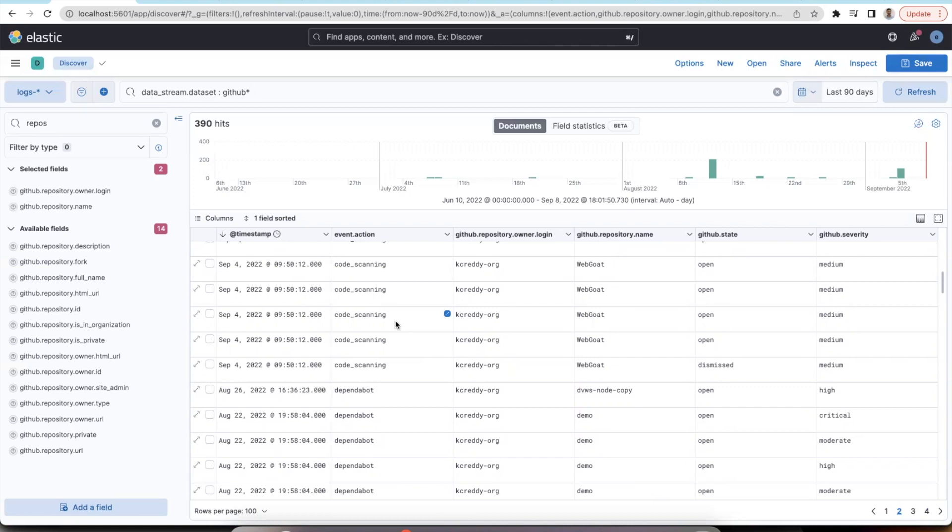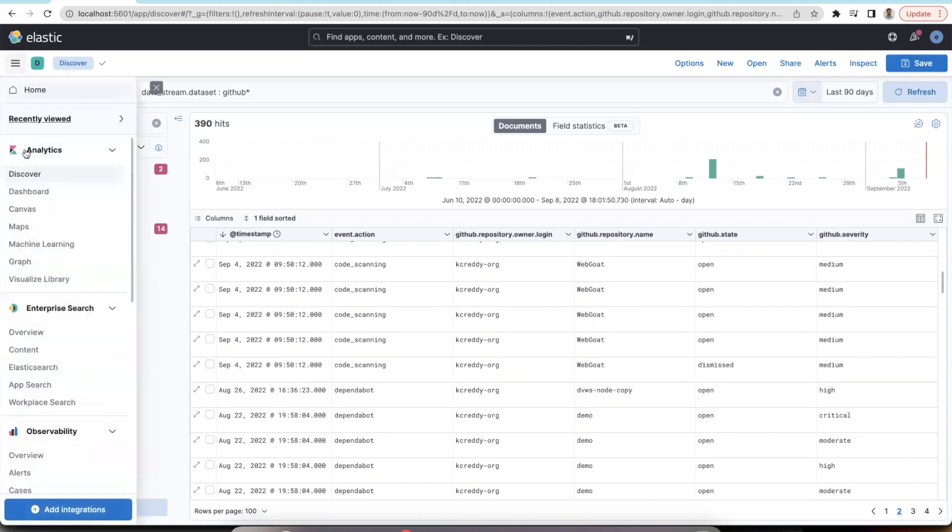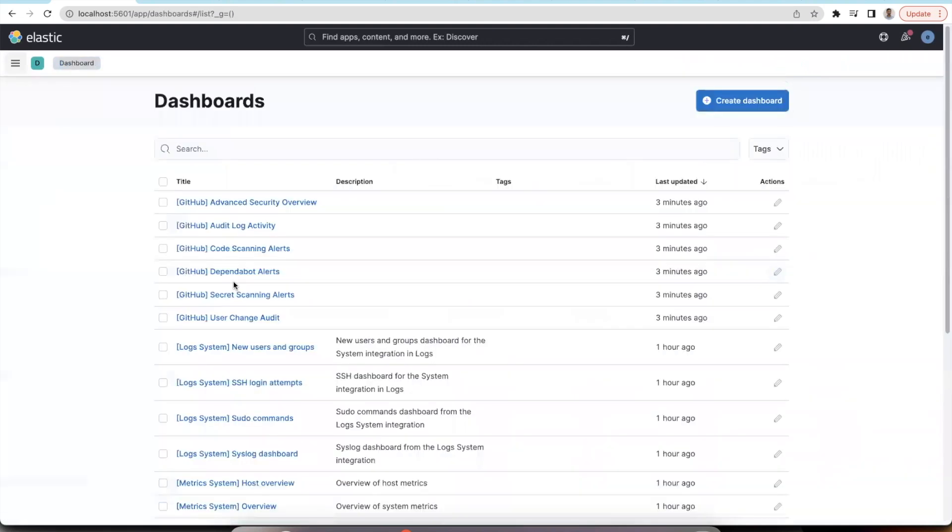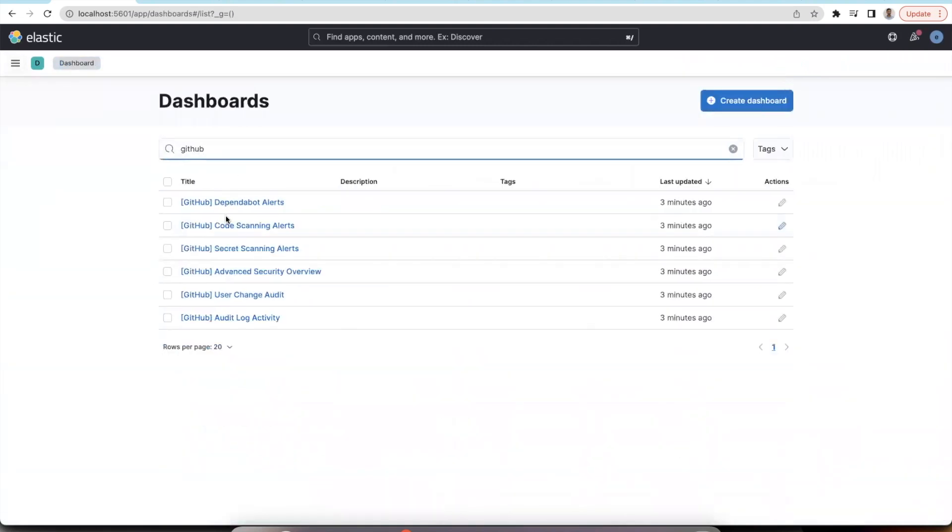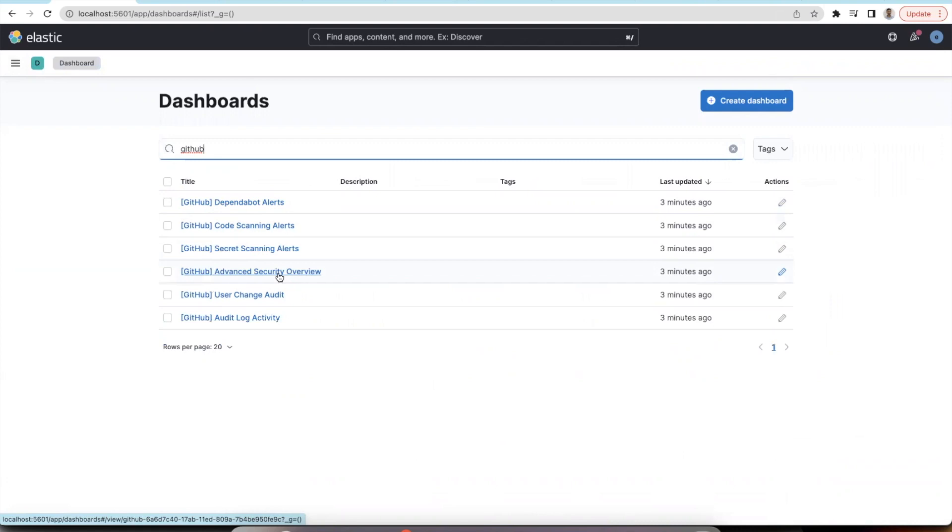Dashboards have also been added for the same. You can view the dashboards on the dashboard tab. Search for GitHub. These are the four new dashboards that we have added. Advanced security overview gives you an overview of all the alerts across dependabot, code scanning and secret scanning, and indicates how many alerts have been opened and how many have been resolved or dismissed.